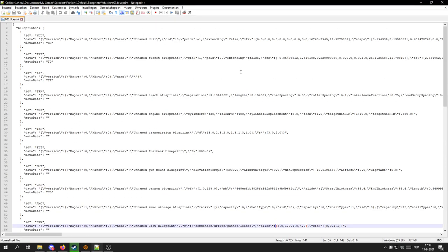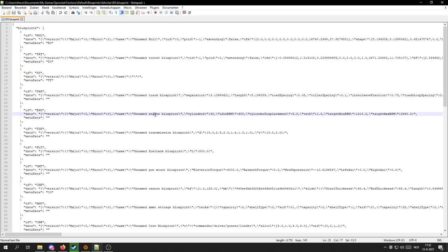You can see some pretty simple stuff so far if you are a coder, but of course if you're not a coder it will all be very confusing. There are also some things in here such as the hull, the turret, tracks, the engine, and so on. And if you notice right here next to the engines, you might notice that cylinders is set to 40.